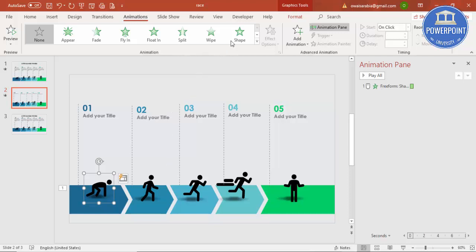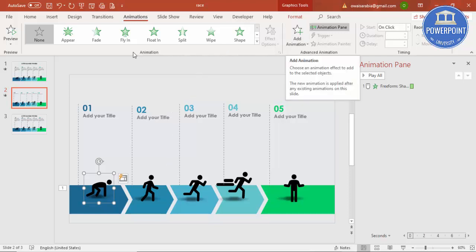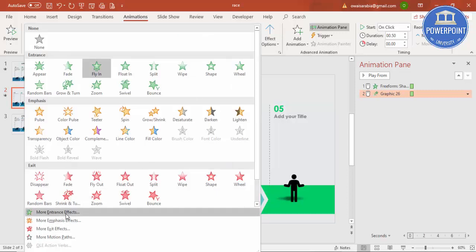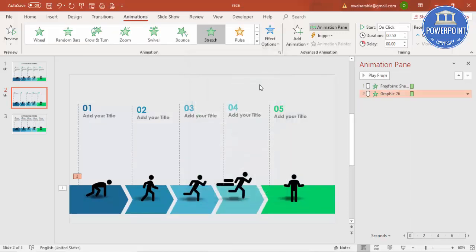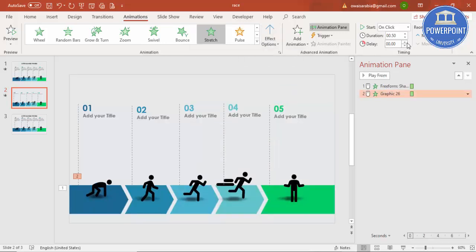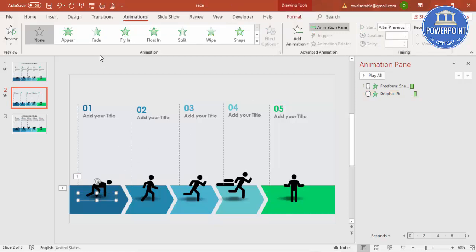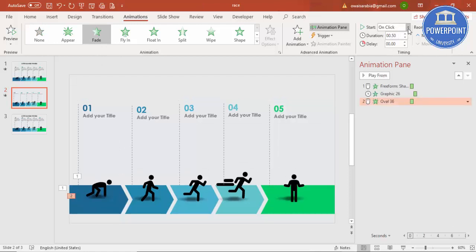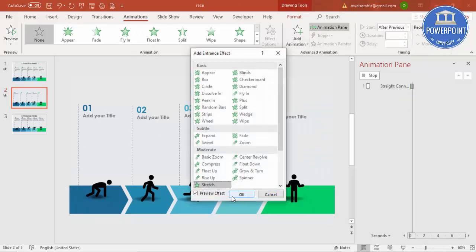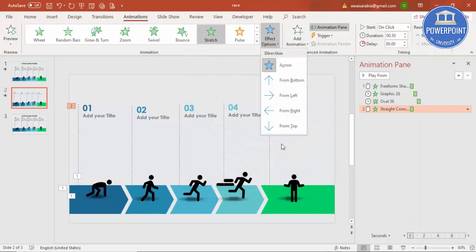For the person icon, you can use Fly In or another effect. I'll select Stretch and set it to From Bottom, starting After Previous. Then select the shadow and use the Fade animation, also set to After Previous. For the line, select Stretch again set to From Bottom, also After Previous.